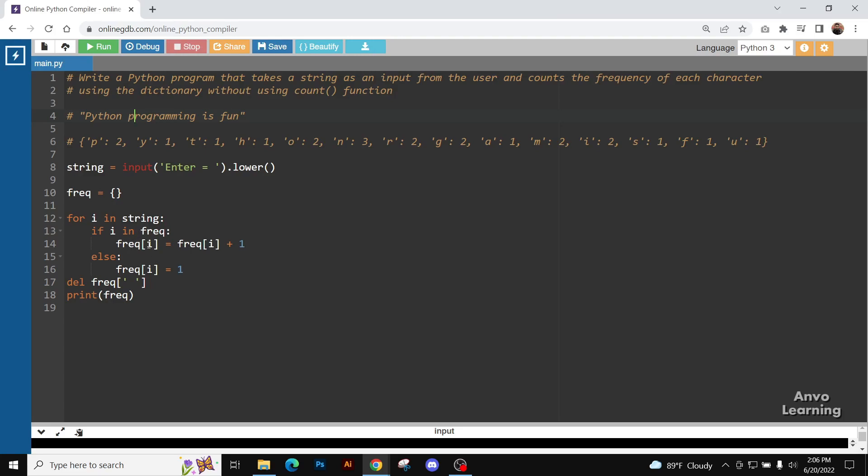And here, we are going to see that initially we have gotten the value of frequency[i] as one. We are going to increase its value by one, and the new value will be two, and we are going to insert the new value into the frequency dictionary.